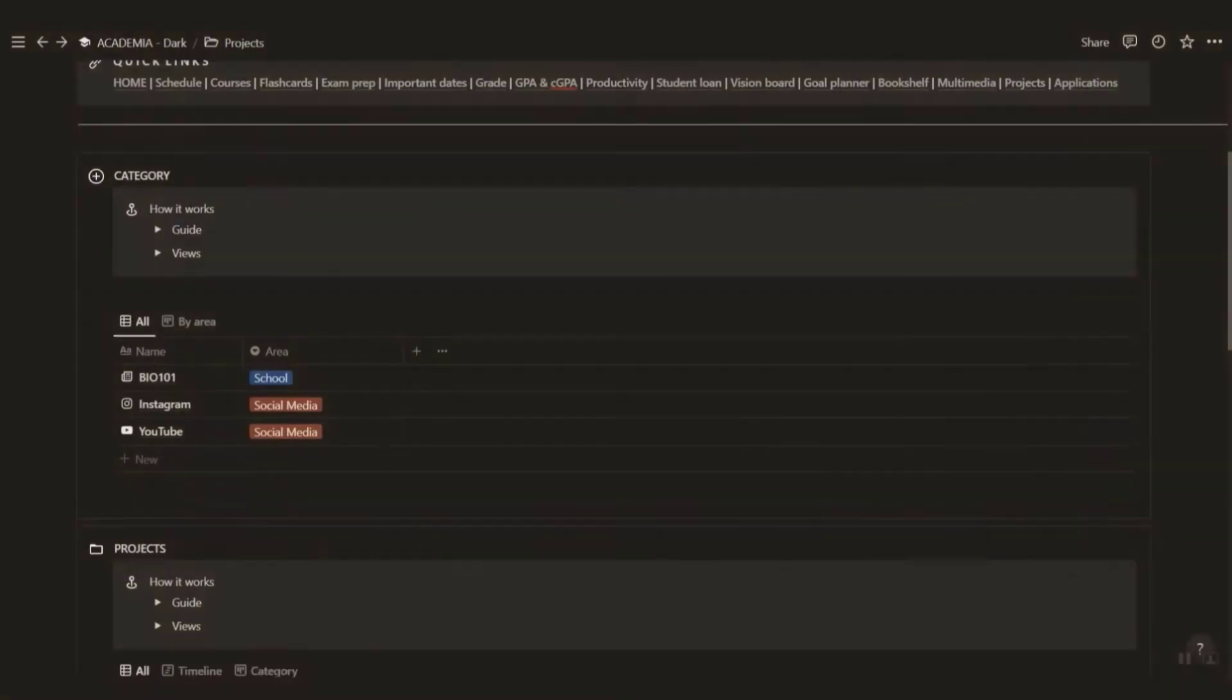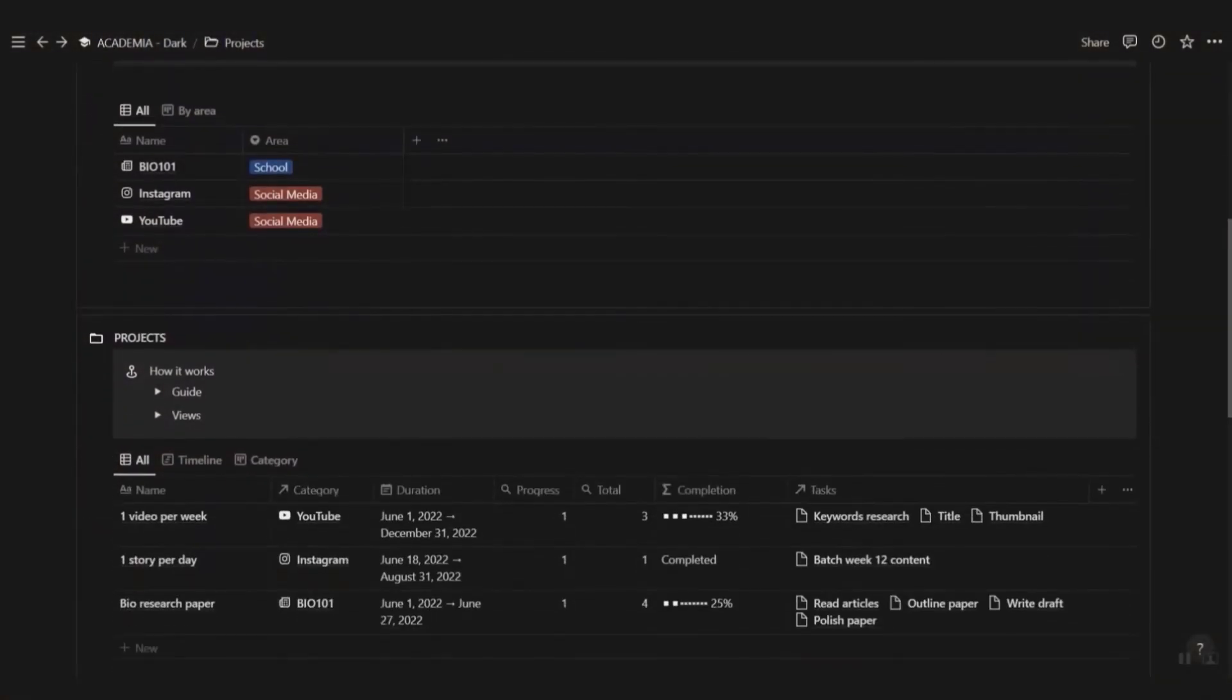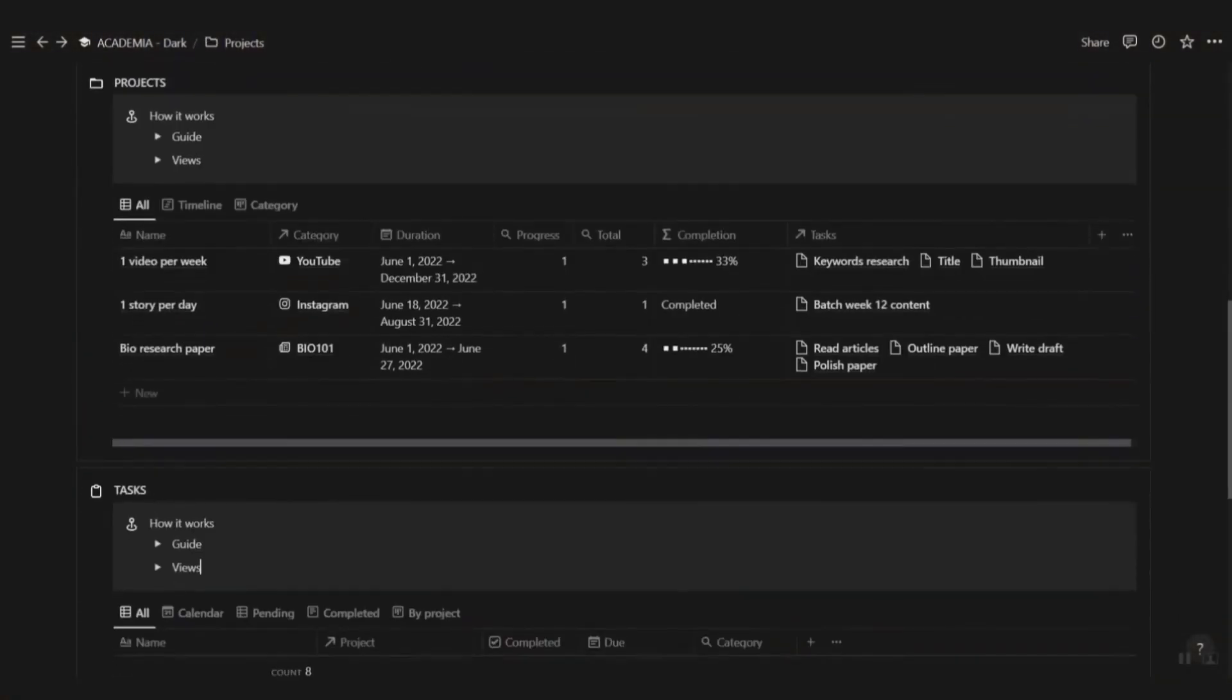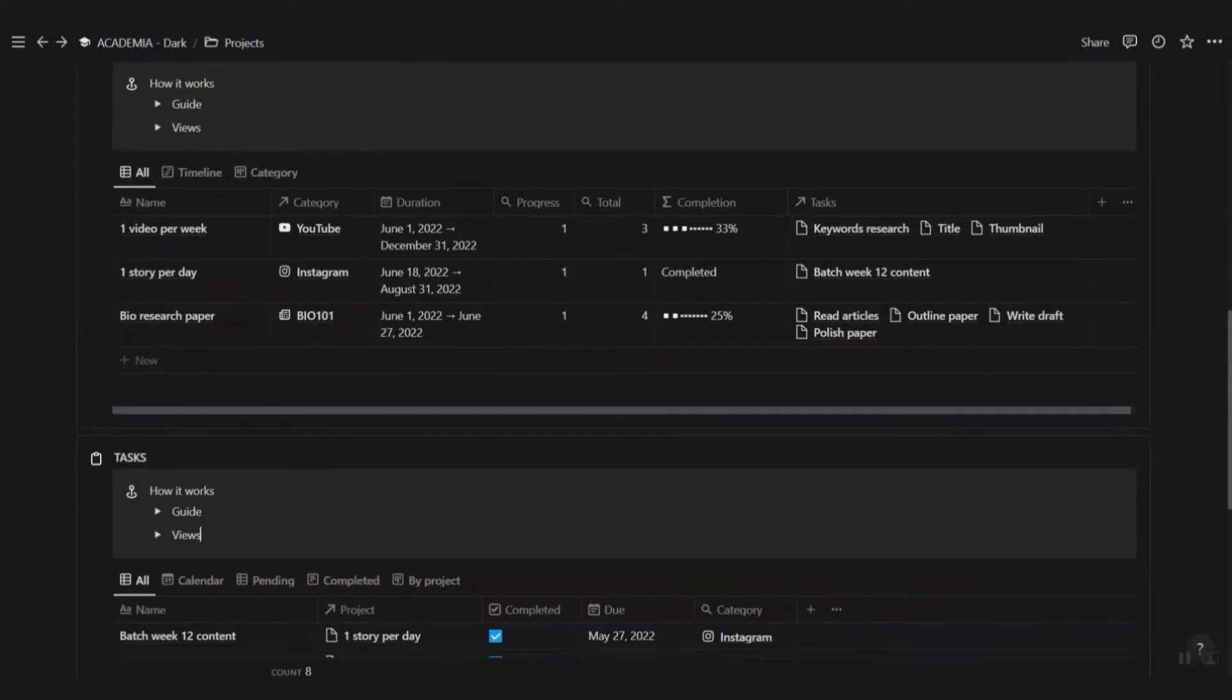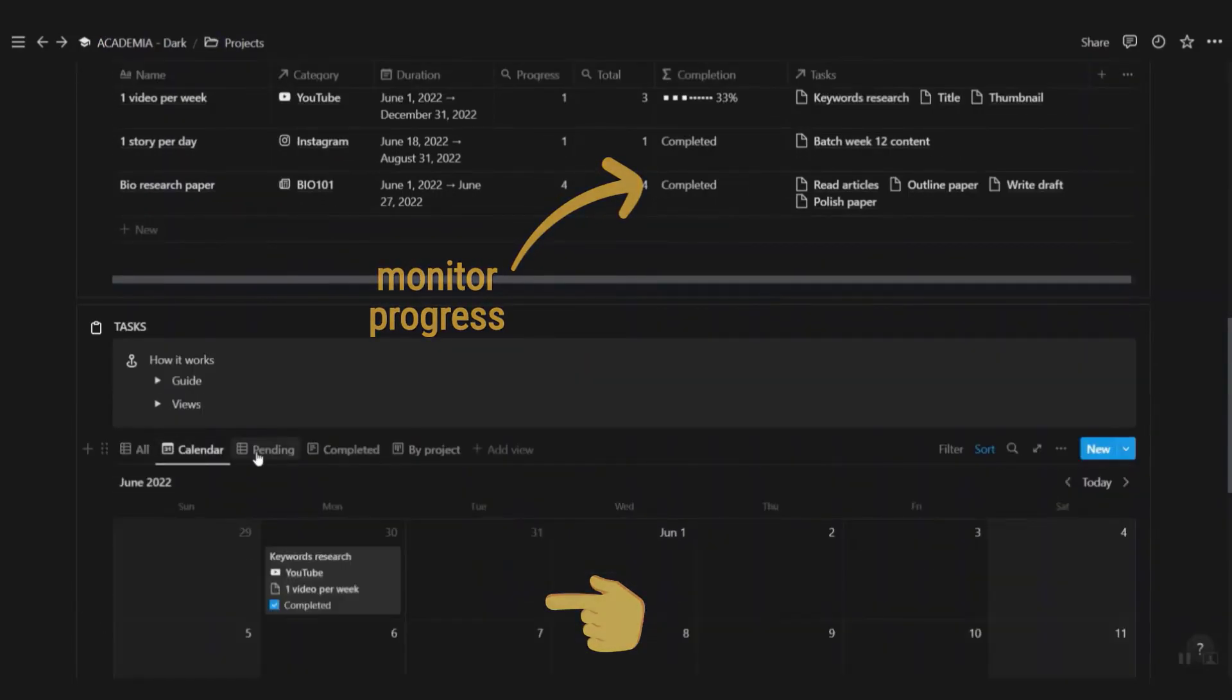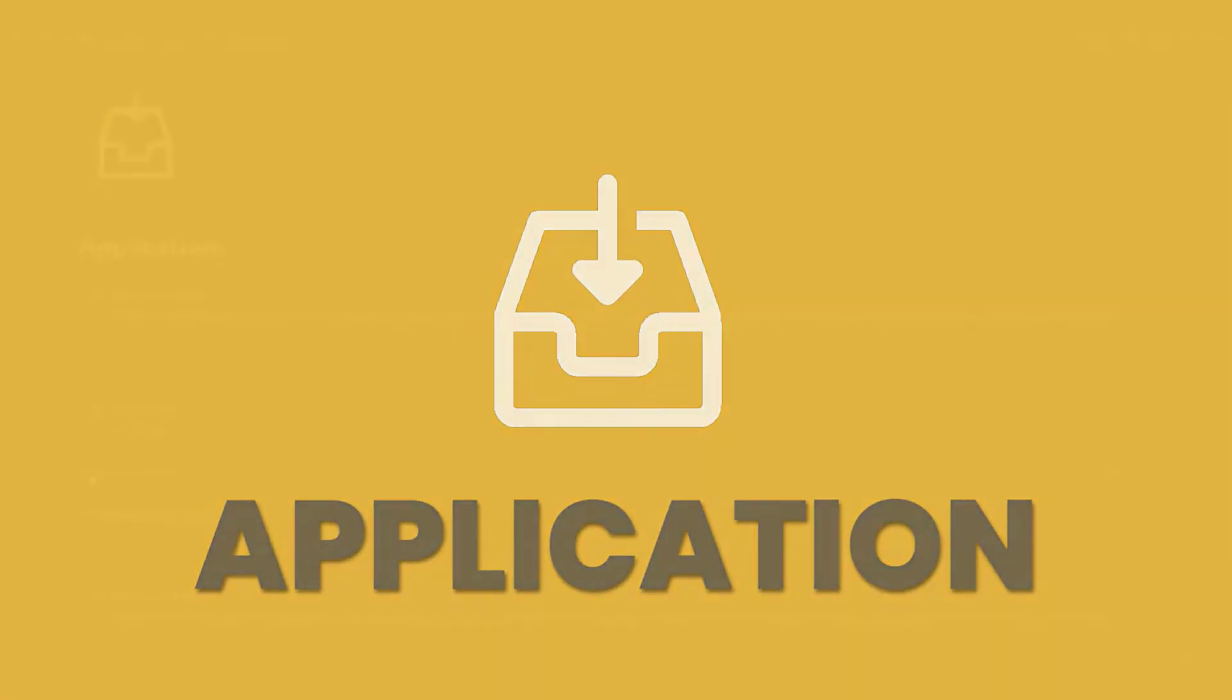Create categories for different areas of your life. Plan your project and keep track of tasks assigned to each project. Stay on top of things by monitoring your project progress.